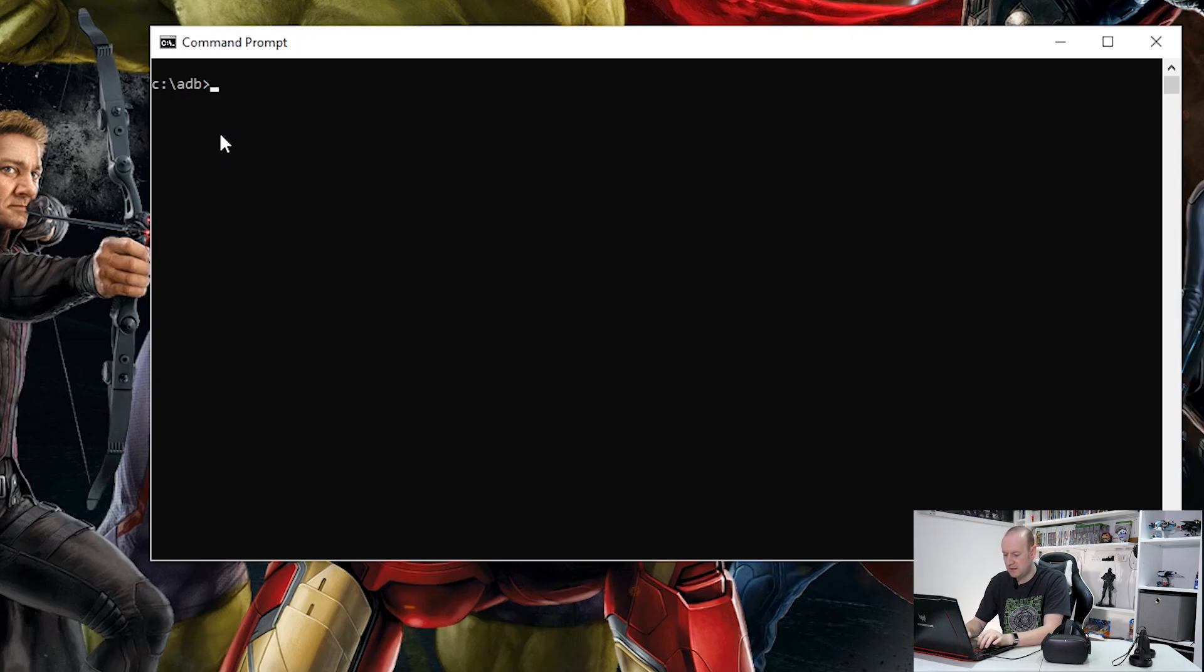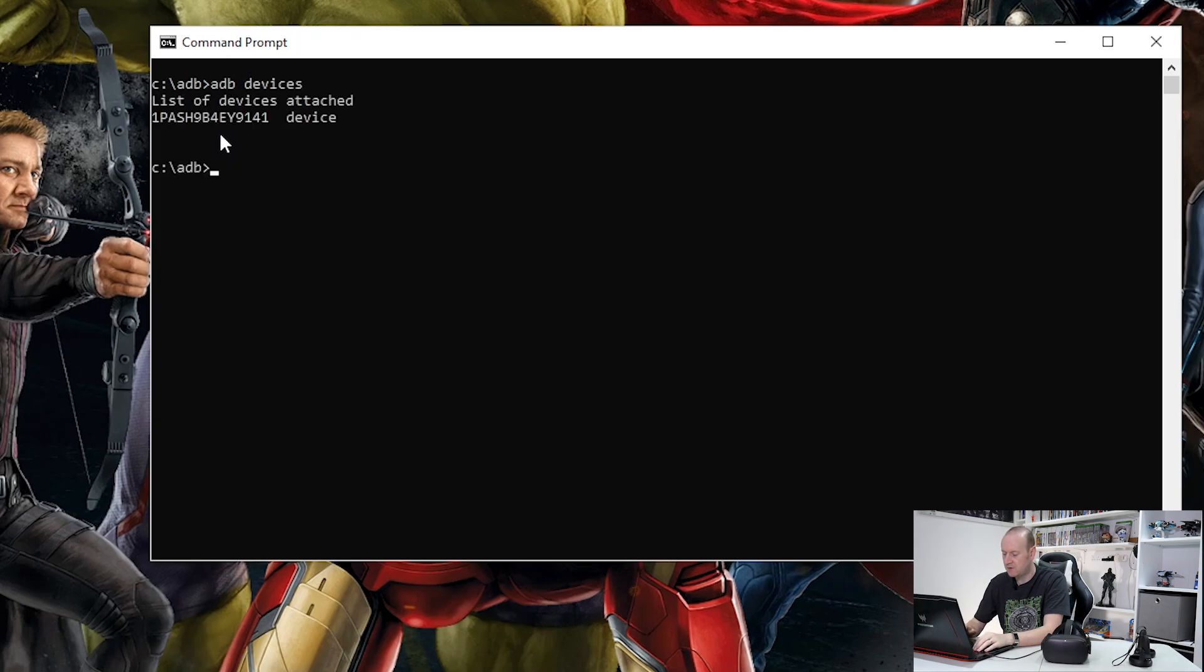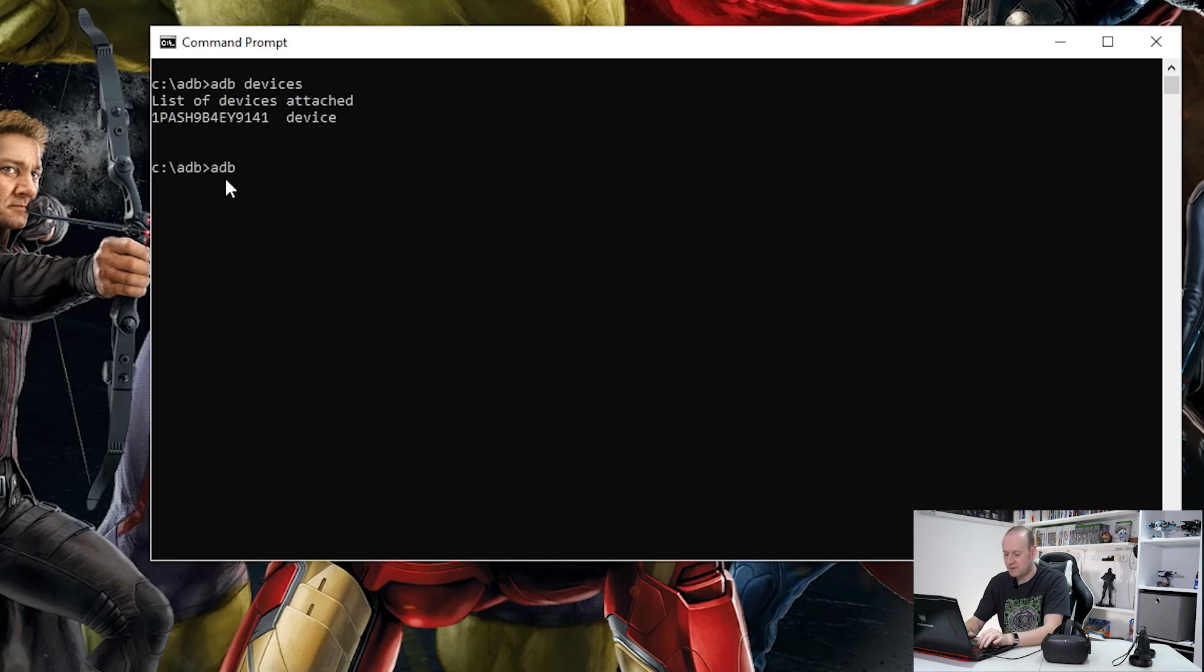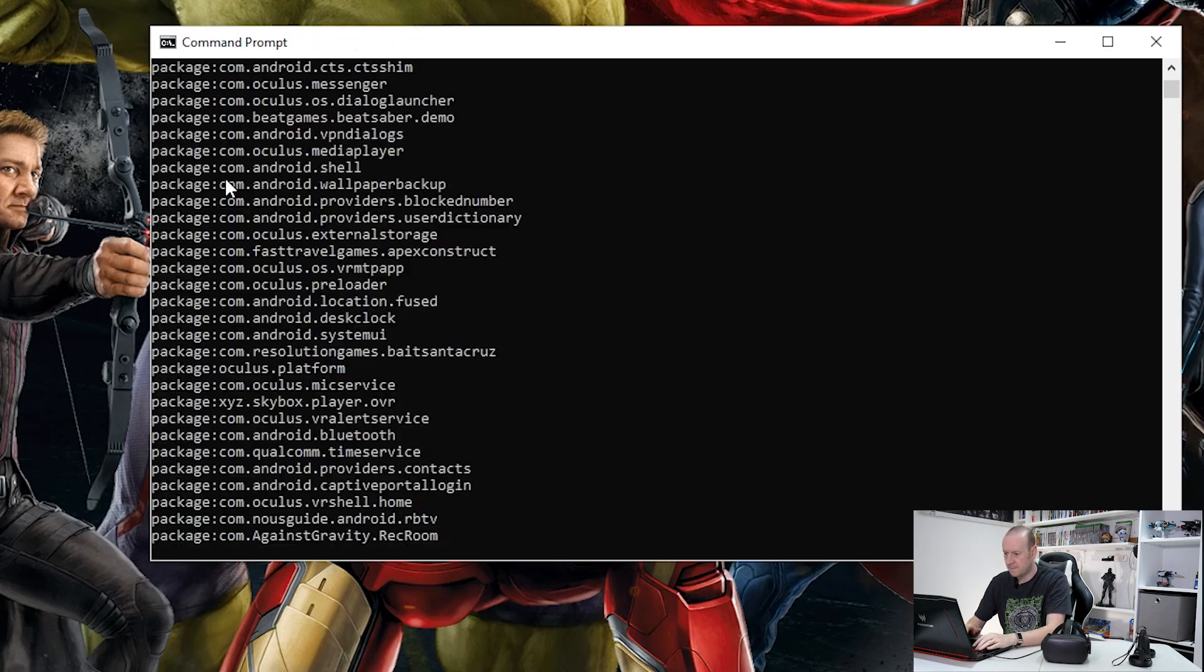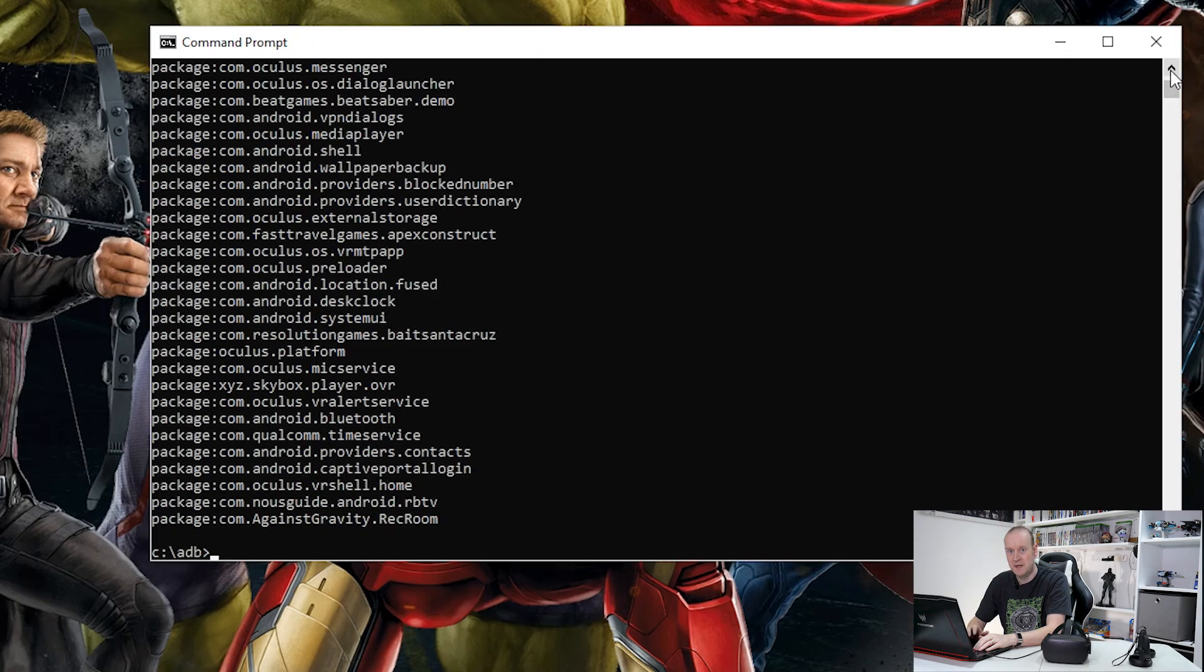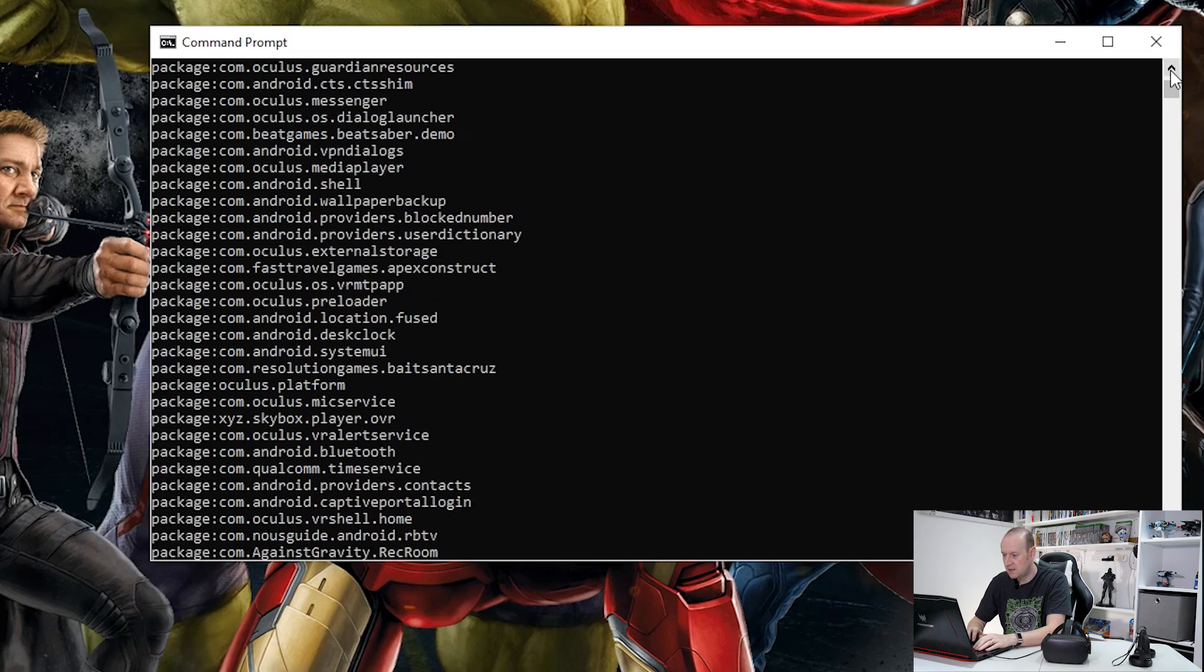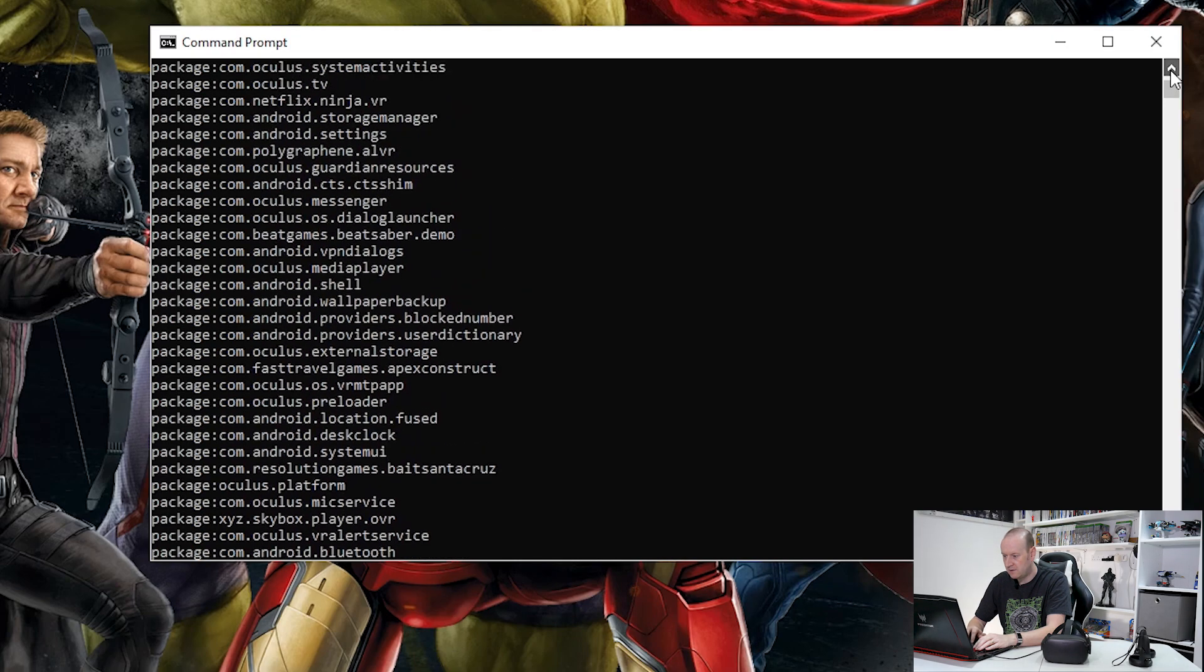Now the first thing we need to do is ADB devices, and we've got our device there. Now if we type ADB shell PM list packages, there we go, that gives a list of everything installed on the Oculus Quest. Now what we need to do is scan down this list and find our ALVR. There it is. Package com.polygraphene.alvr.